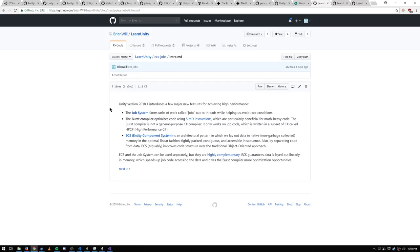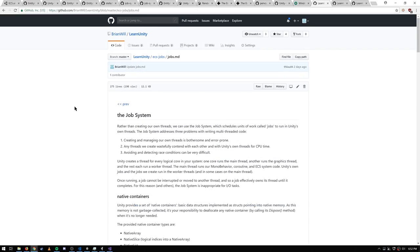Starting with the job system: rather than creating and managing your own threads, you create units of work called jobs and hand them off to Unity. They get put on a queue, and the job system periodically looks at the queue — if there's a worker thread available, it'll take a job off the queue and run it on that thread. This is not a preemptive system, so a job runs to completion; once it completes, that thread is freed up and the job system pulls another item off the queue.